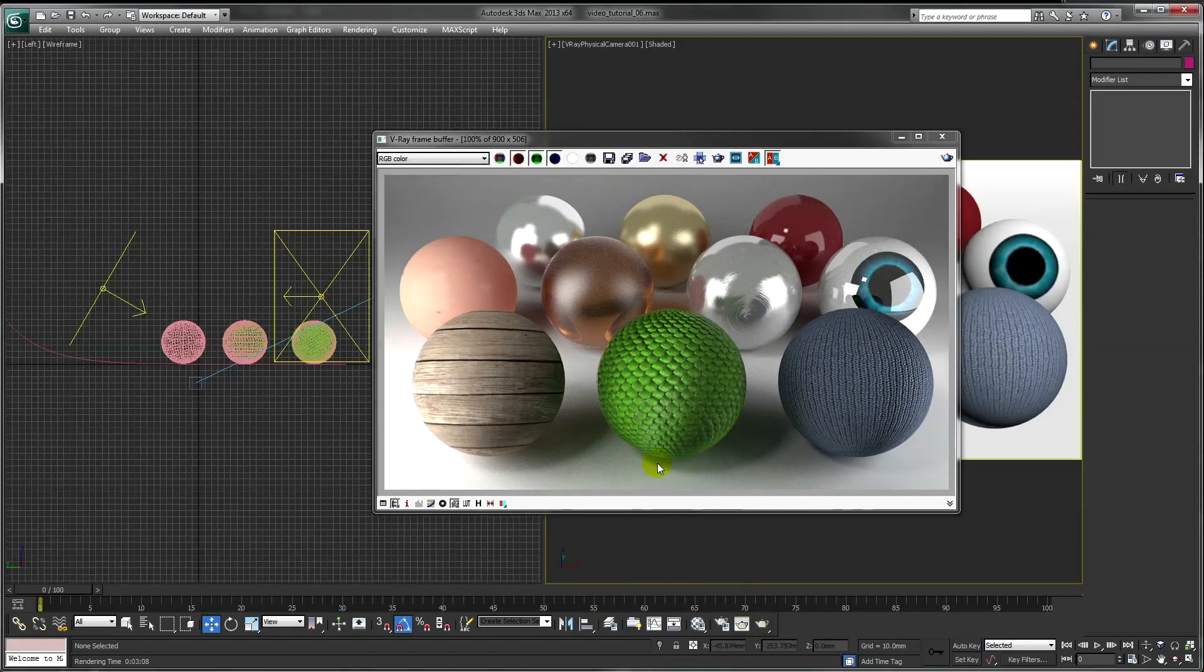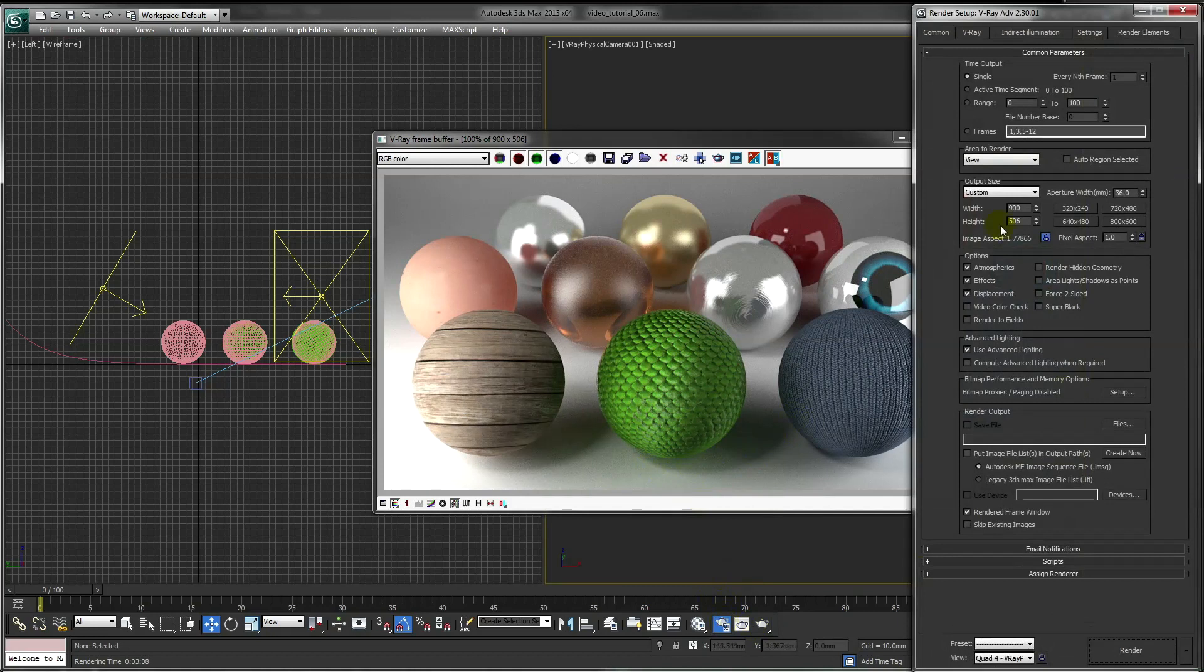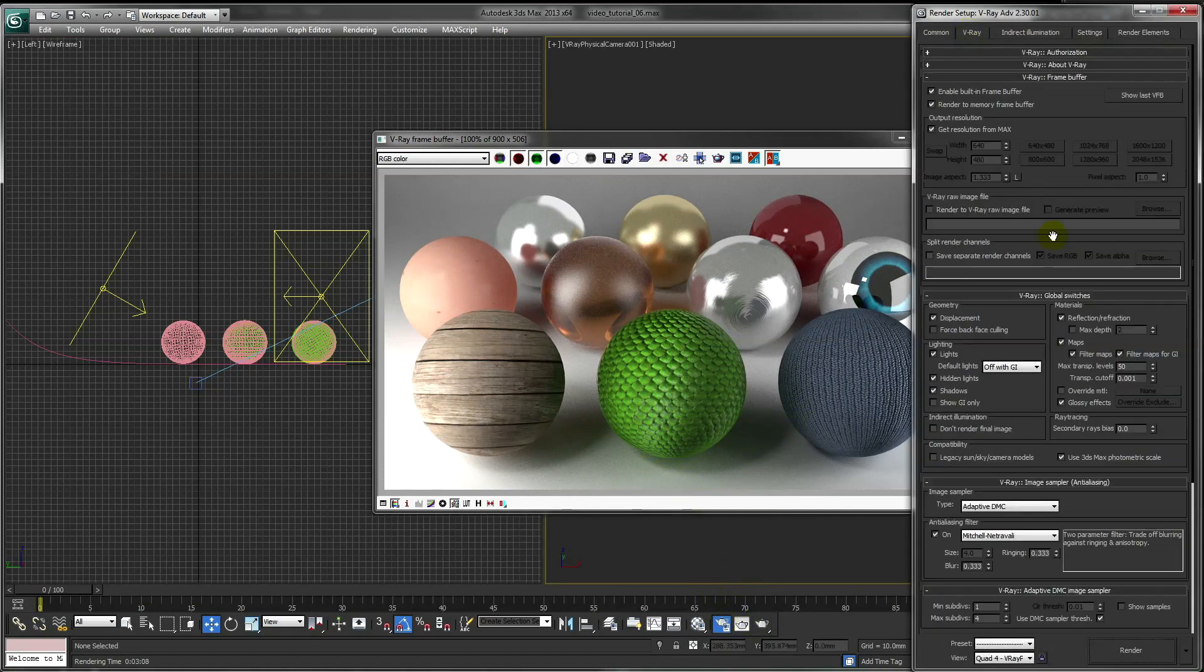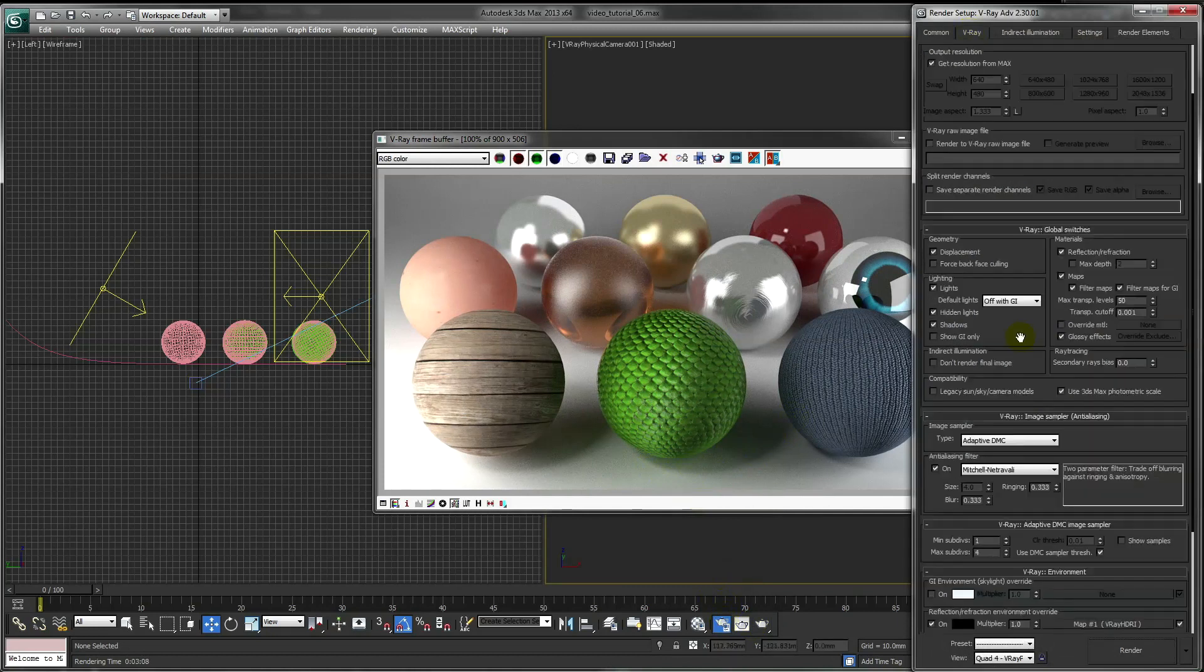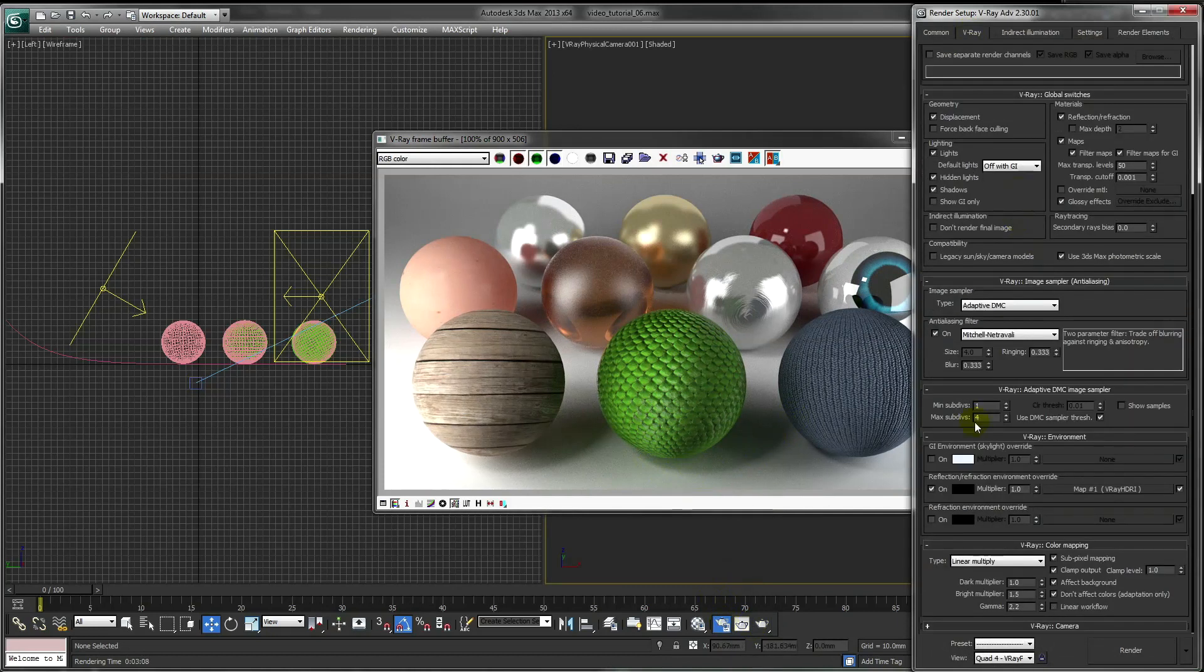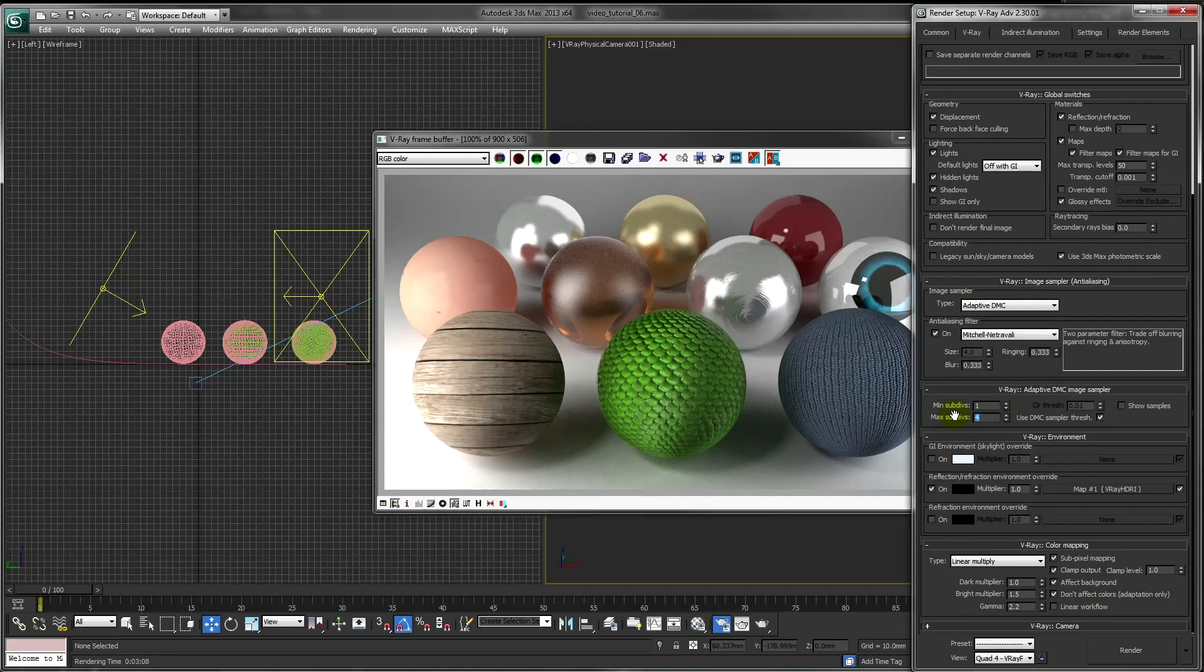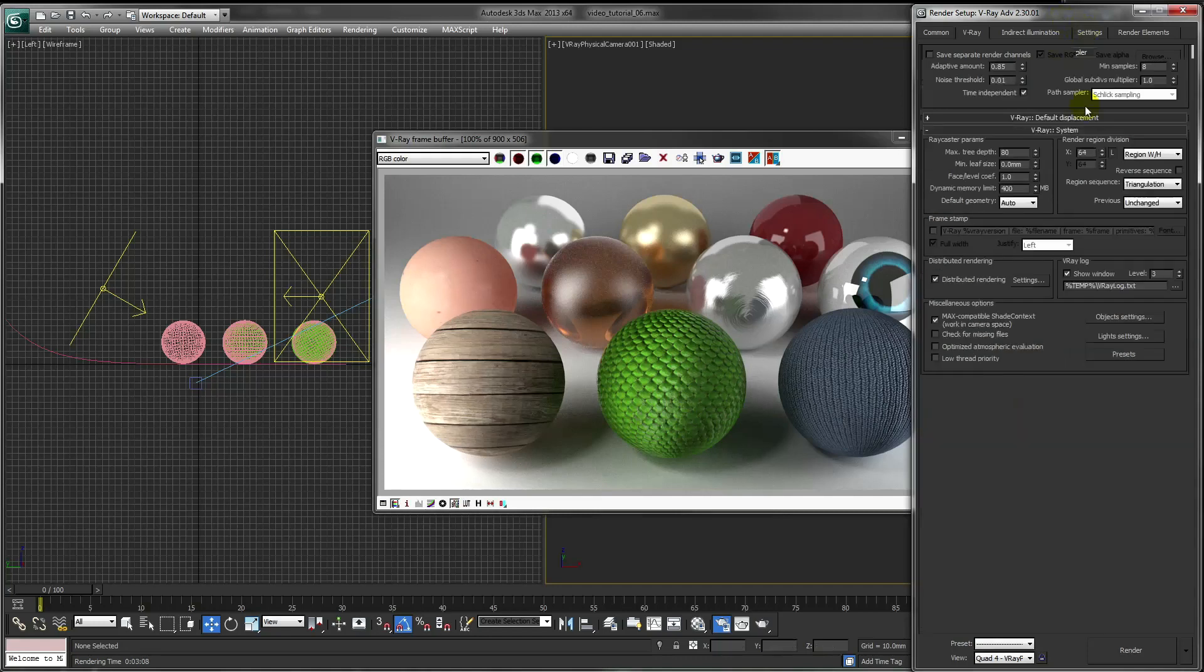To reduce this noise in a final render, go to our render settings. And under V-Ray, max subdivs, make this higher. And also make our noise threshold lower.